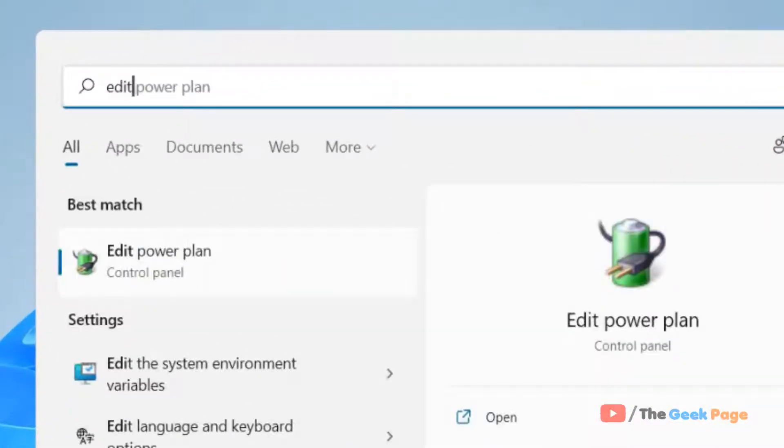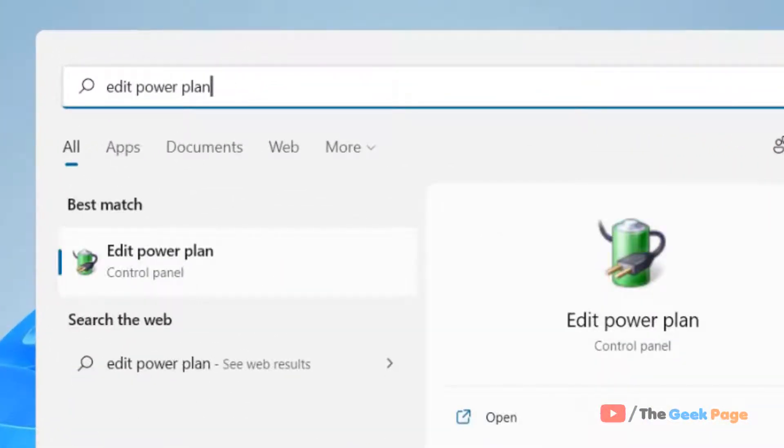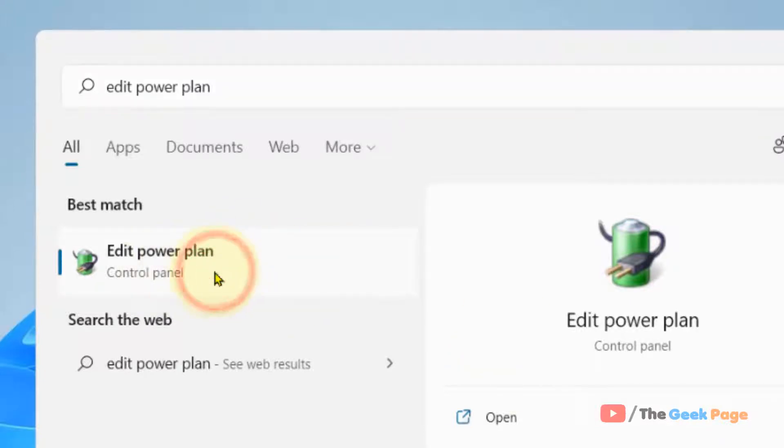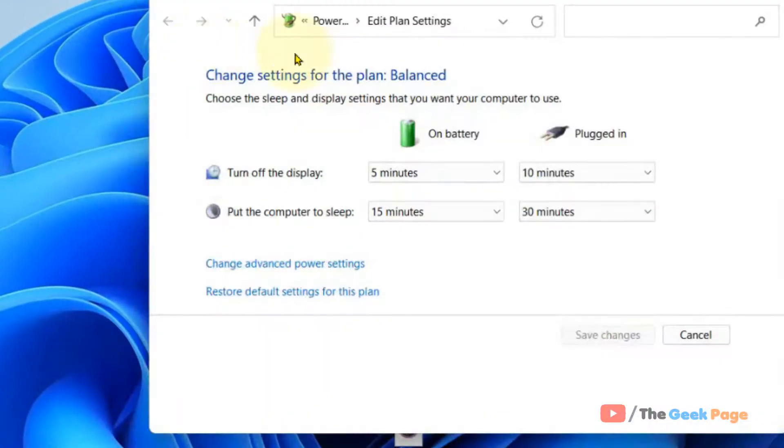Just search edit power plan. Now click on edit power plan from the search result. Now click on change advanced power settings.